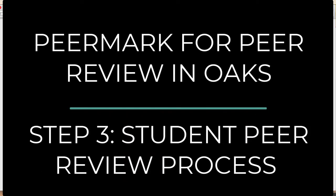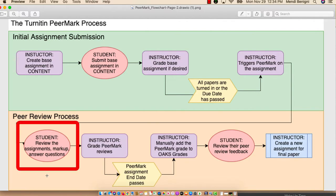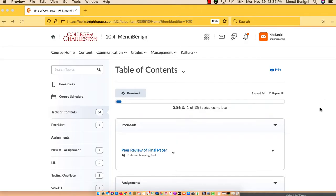Hi, this is Mindy Bonini and welcome to this PeerMark tutorial. In this tutorial, we're going to look at the peer review process from the student's point of view. We're at this part of the process.